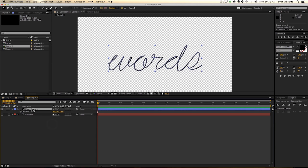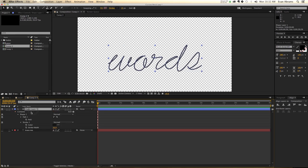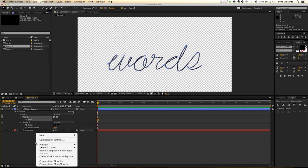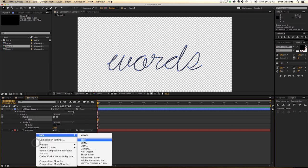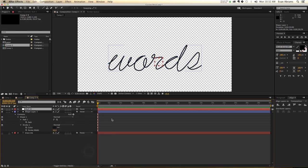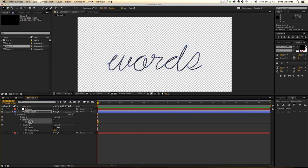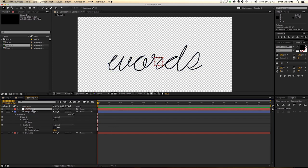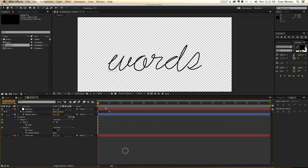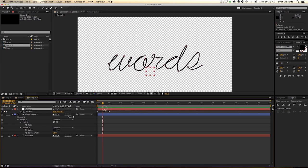So grab this, hit UU, and you'll find in shape one, inside path one is path. And these are all the points of the path. We're going to create a new null object, and we're going to call this follower. And what we're going to do is take the path, copy it, go into the follower here, the position, and paste it. So what that does is it's going to cause this to follow along with that.